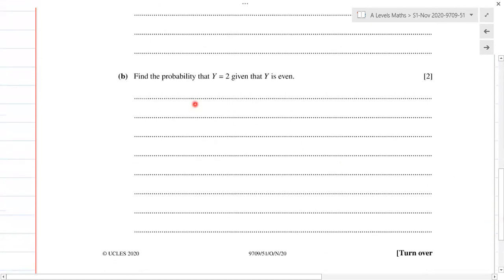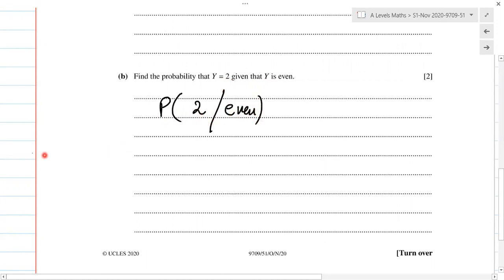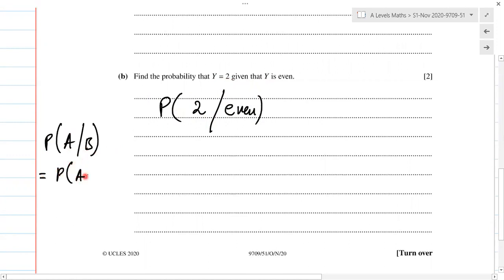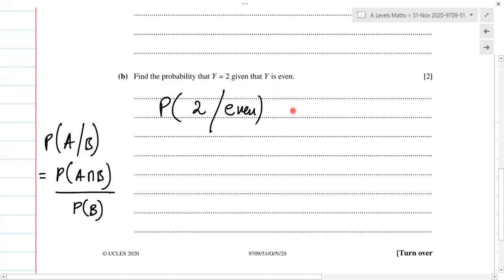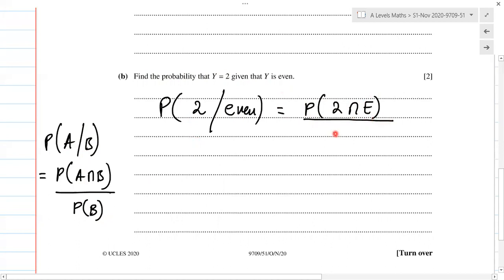Now in part b, it says find the probability that Y equals 2, given that Y is even. This is conditional probability. The formula is: P(A | B) = P(A ∩ B) / P(B). Comparing to our question, that's P(Y=2 | Y is even) = P(Y=2 ∩ Y is even) / P(Y is even).